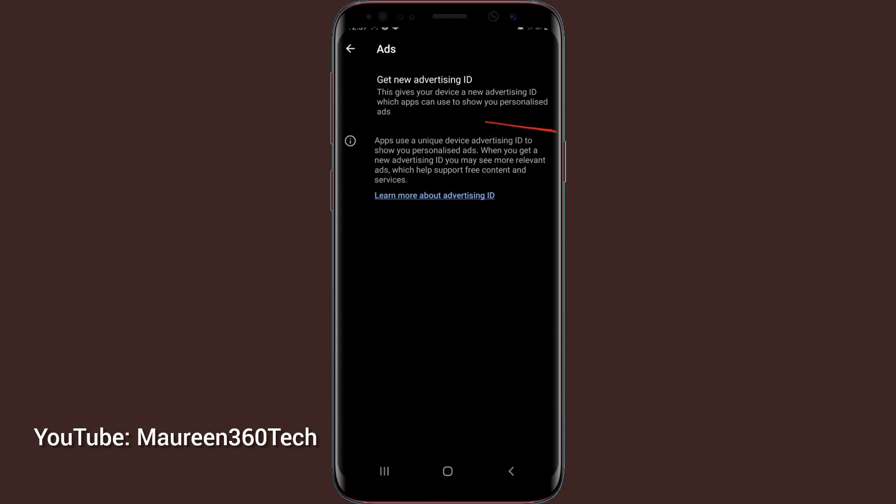Then from there, they use this advertising ID to send personalized ads to your phone. Under here, it says apps use a unique device advertising ID to show you personalized ads. When you get a new advertising ID, you may see more relevant ads. So it is all about seeing ads which helps support free content and services.